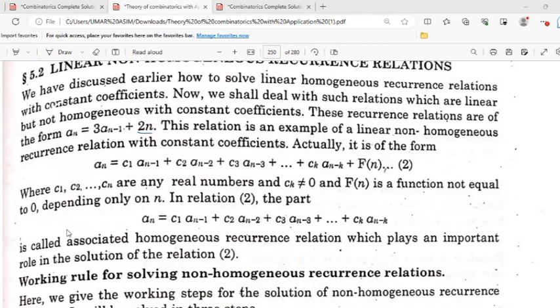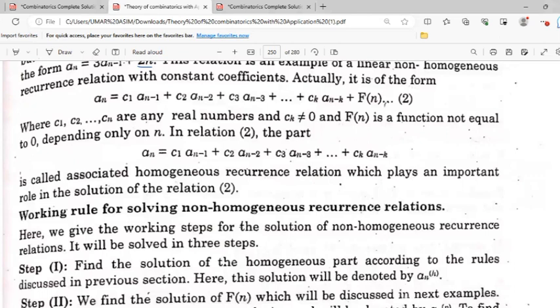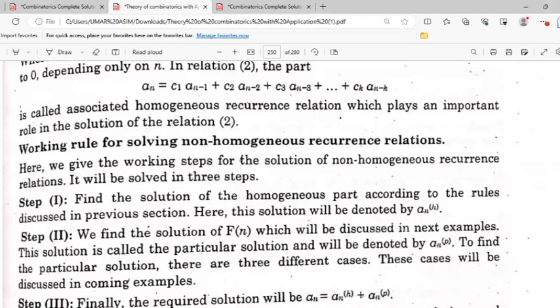The part of the equation without f(n) is the associated homogeneous recurrence relation, which plays an important role in the solution. This is the working rule for solving non-homogeneous recurrence relations. We give the working steps for the solution of the non-homogeneous recurrence relation, which will be solved in three steps.